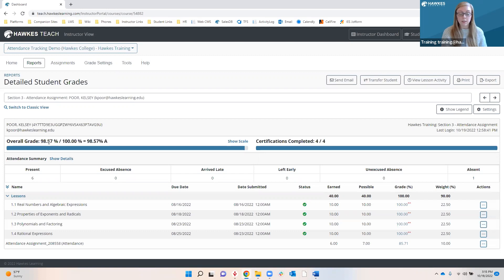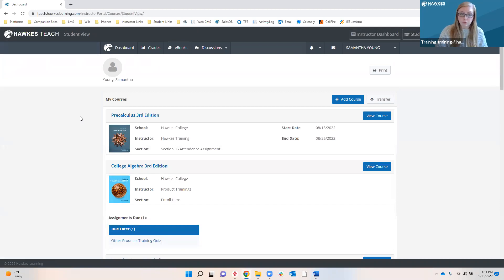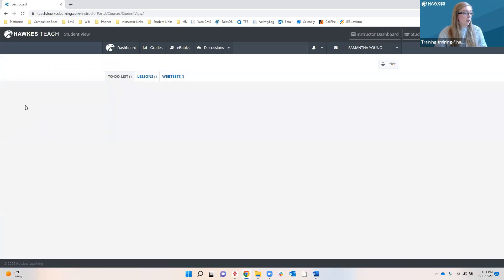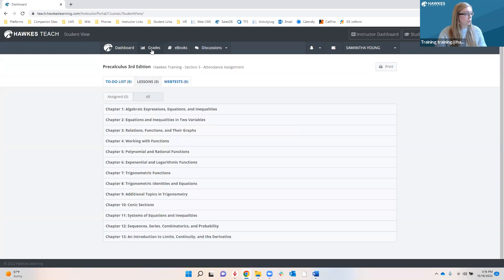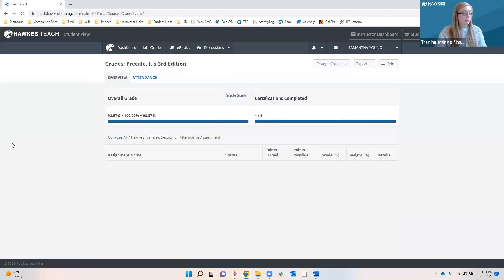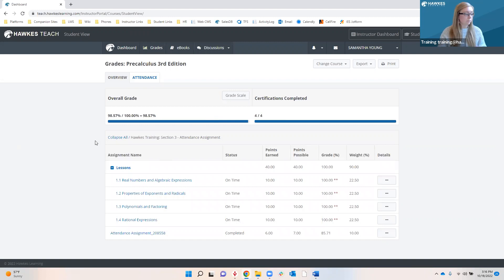We can also view what it looks like for an attendance policy where you're deducting from the overall grade. Again we see everything we normally do in a Detailed Student Grades report and we still have our attendance summary. But now, even though the student has a 100 on all their assignments, their overall grade is a 99 out of 100. There is a red star here drawing our attention, indicating that the final grade has been reduced by one percent due to the attendance policy — one point deducted for each absence, so one absence brought the grade from 100 to 99.